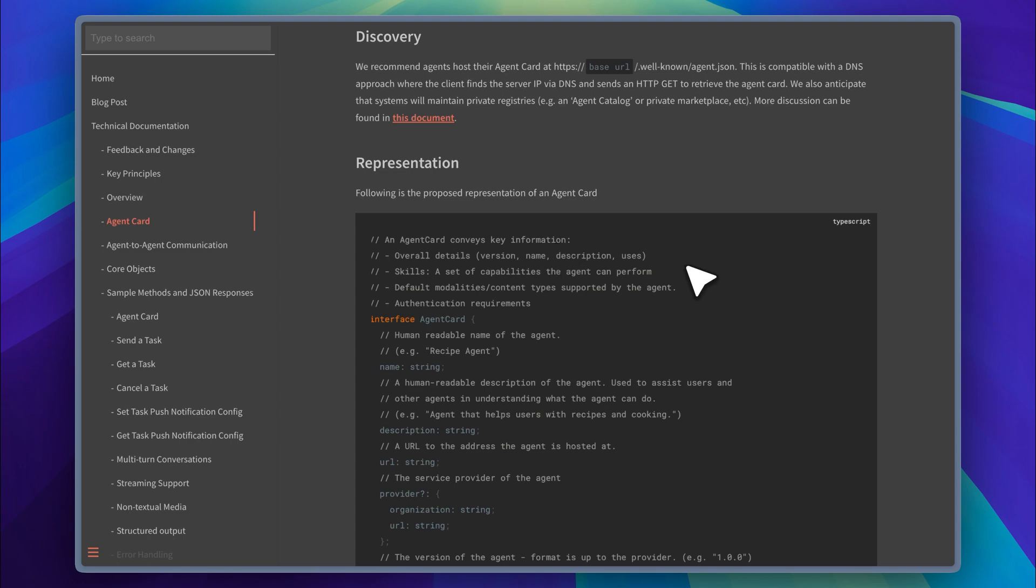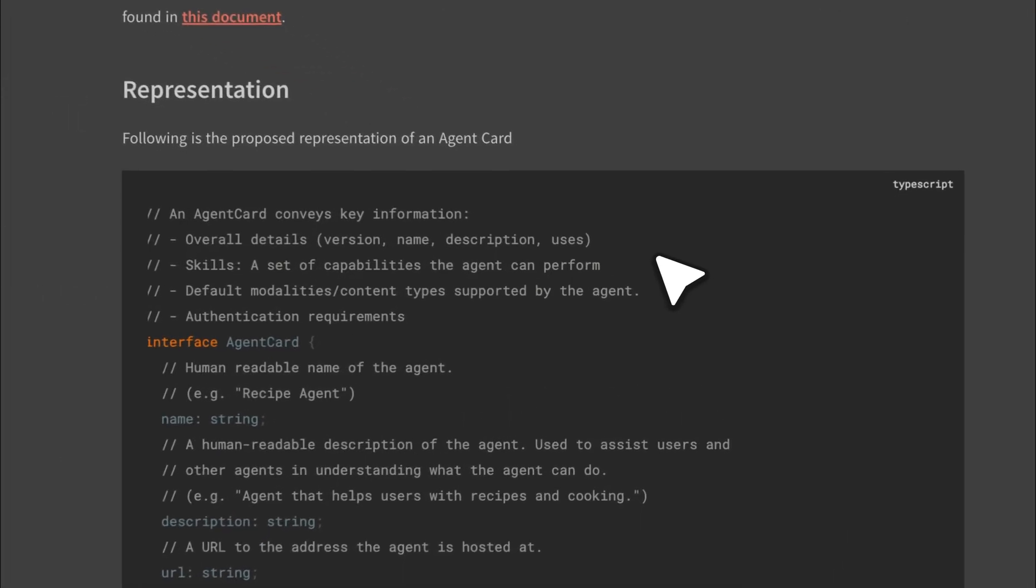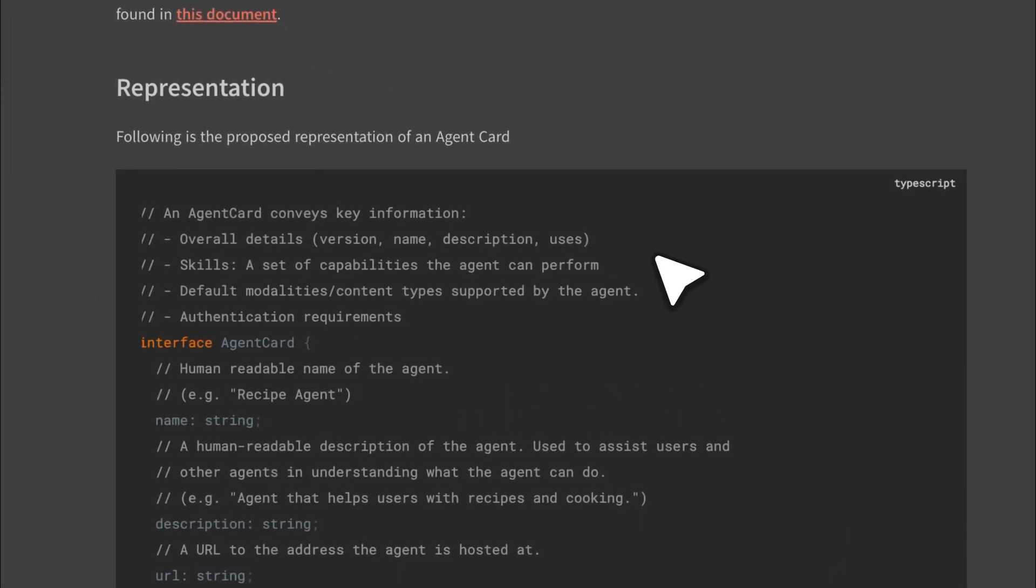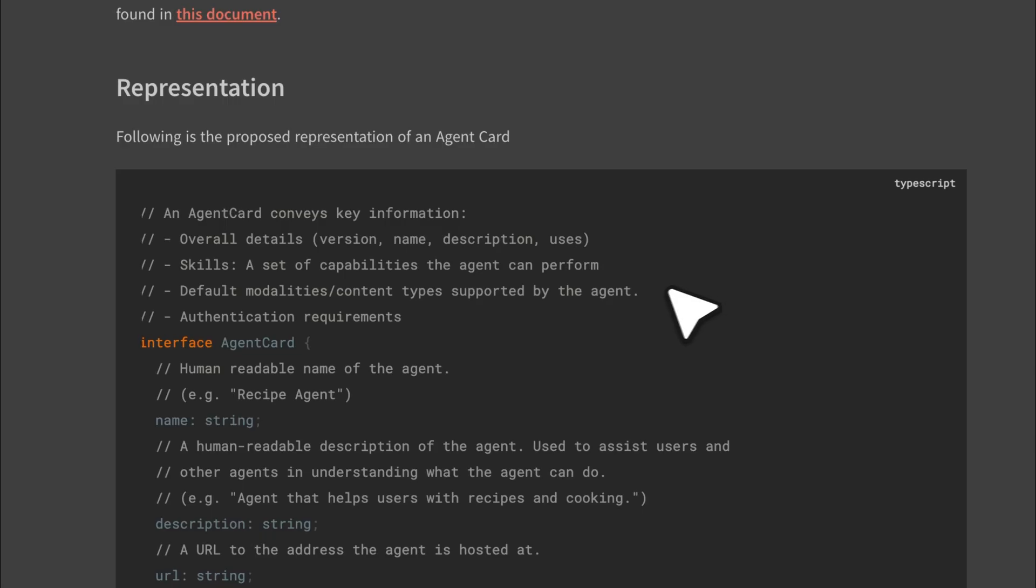The agent card structure is clearly defined in their documentation. It includes key information about the AI agent, such as the version, name, description, and its intended use. Then it lists the skills, which are the core capabilities the agent can perform. It also shows the default content type the agent supports, along with the parameters it accepts. Basically, it shows the kind of input the agent needs. For some agents, authentication might be required, so specific document details would also be part of the agent card.